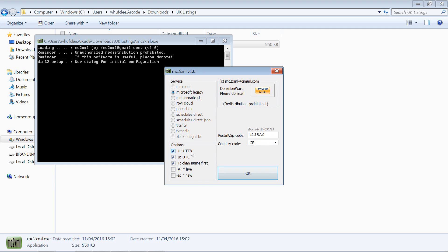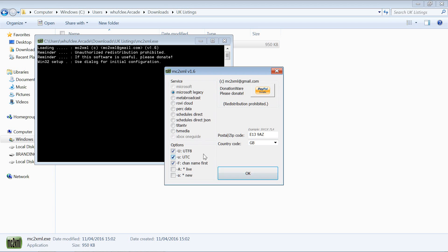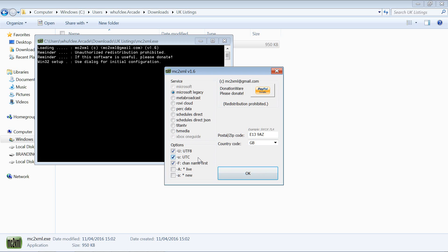The top one means that if there's any accents on characters that might cause issues in Kodi, for example any non-standard characters, that will basically sort those out. That will decode them back to normal characters.